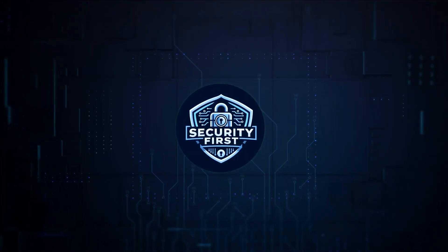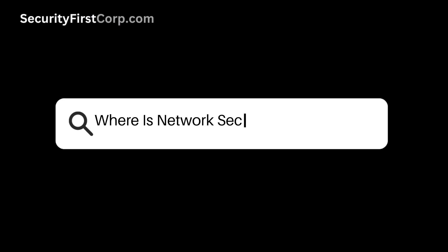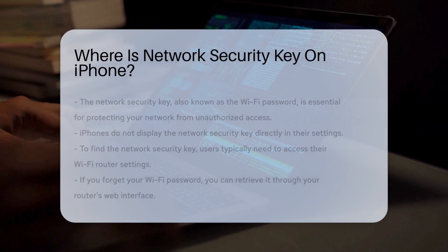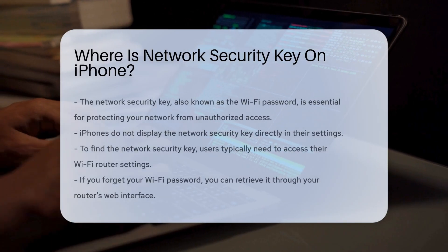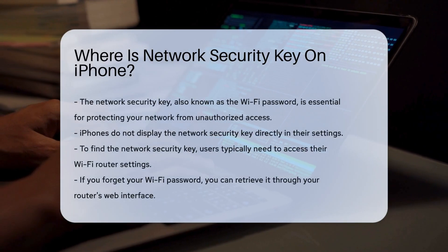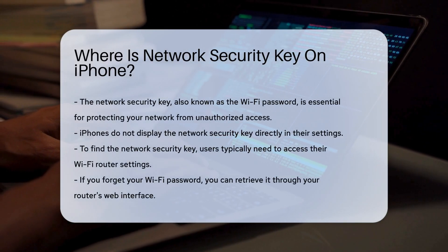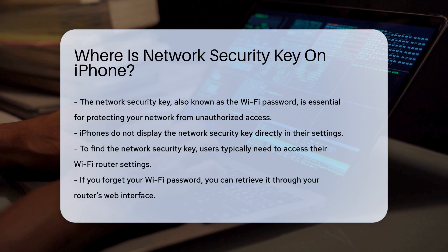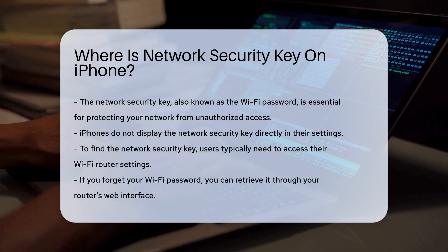Security First Corp. Safety through knowledge. Where is network security key on iPhone? Understanding where to find the network security key on an iPhone is essential for maintaining secure connections.